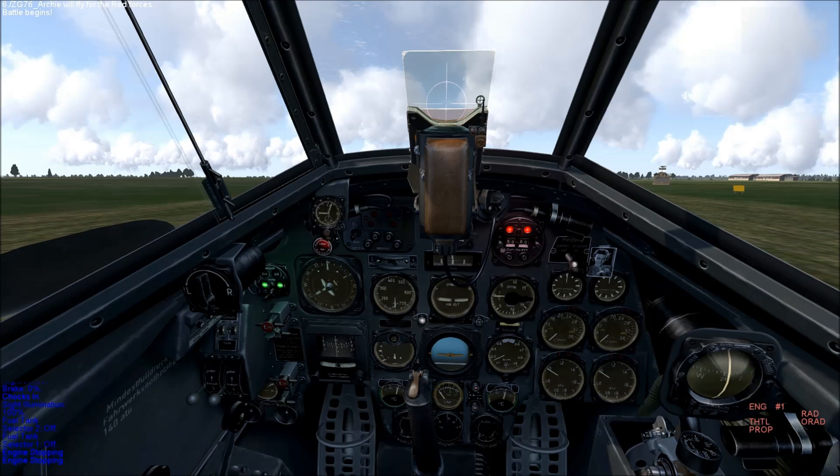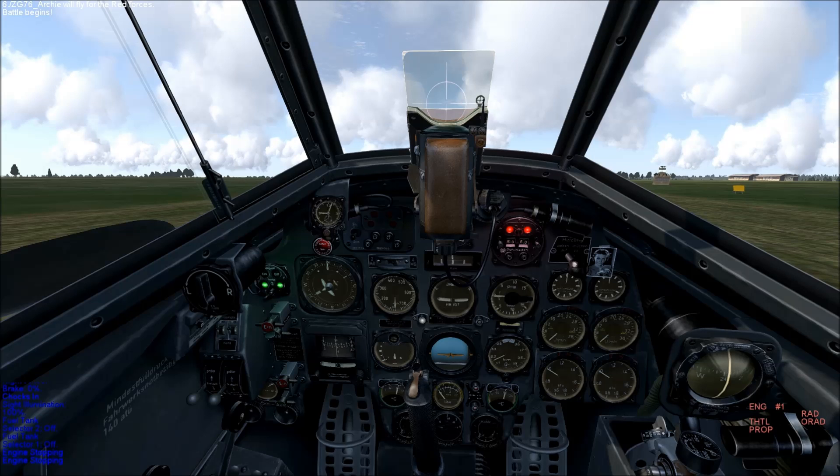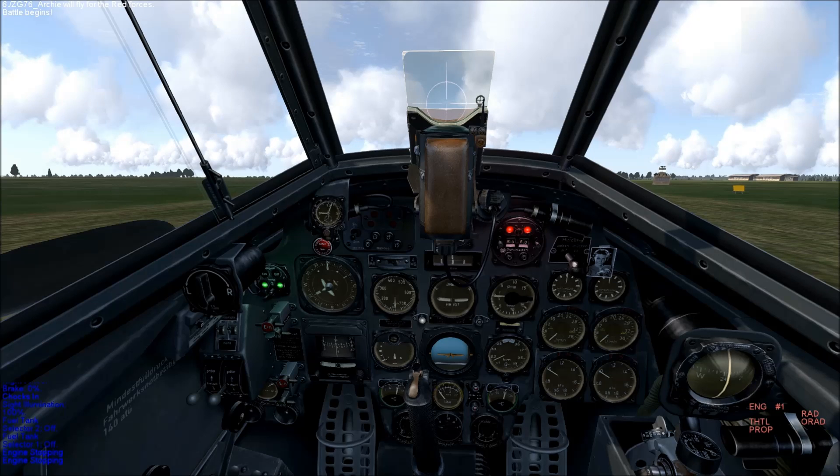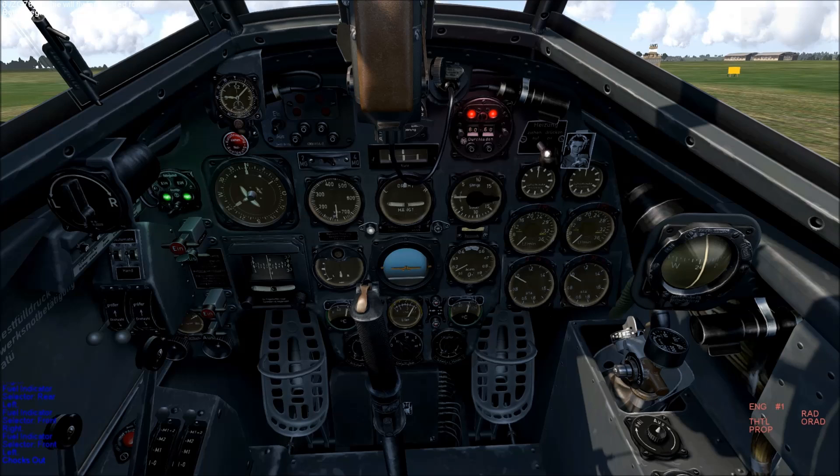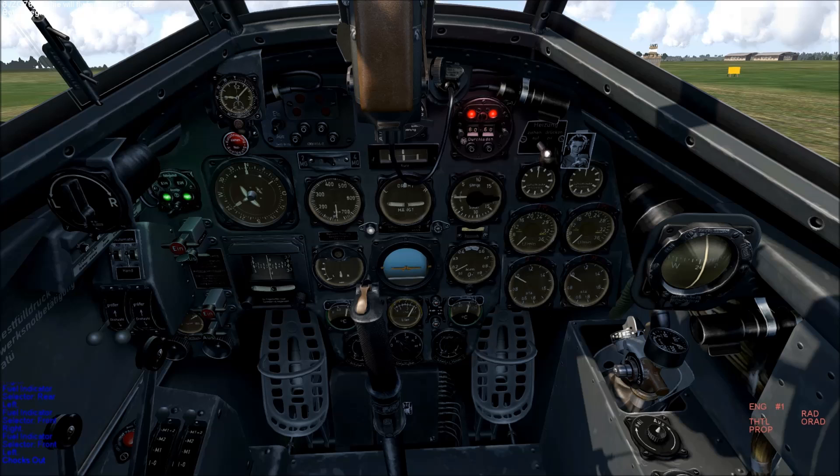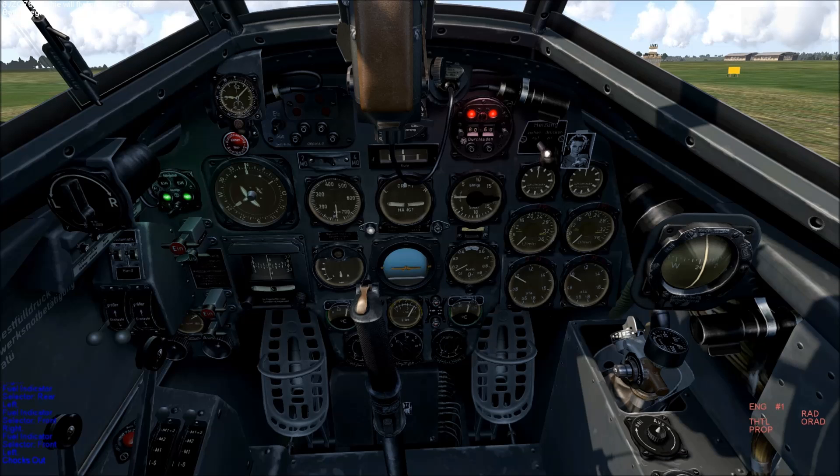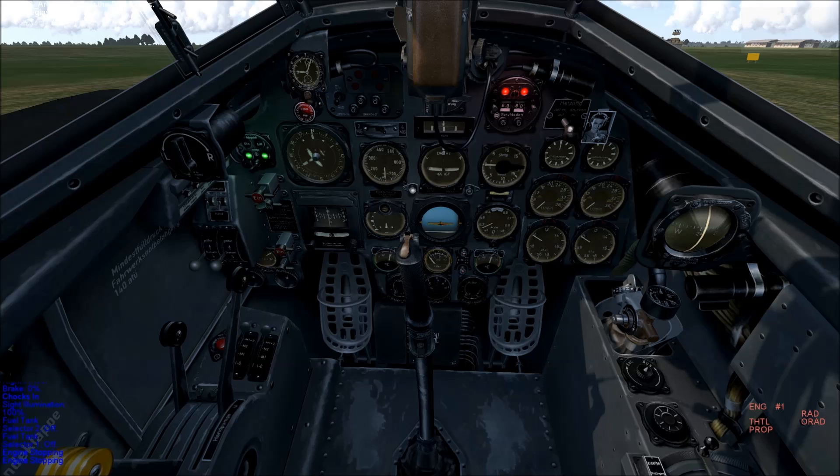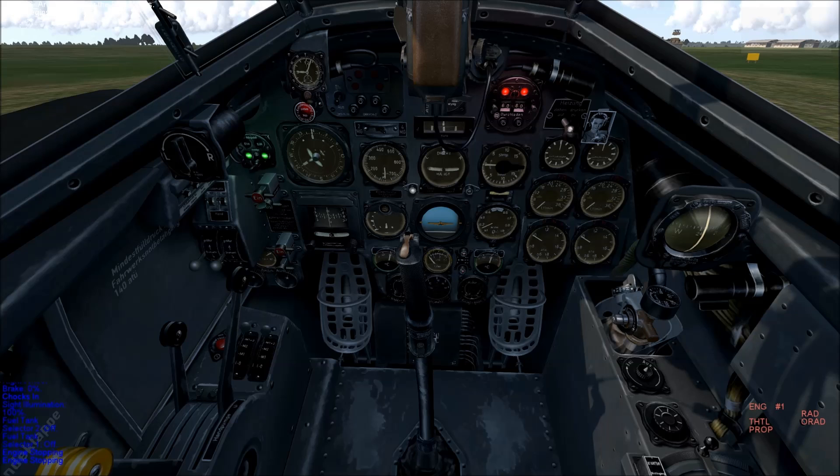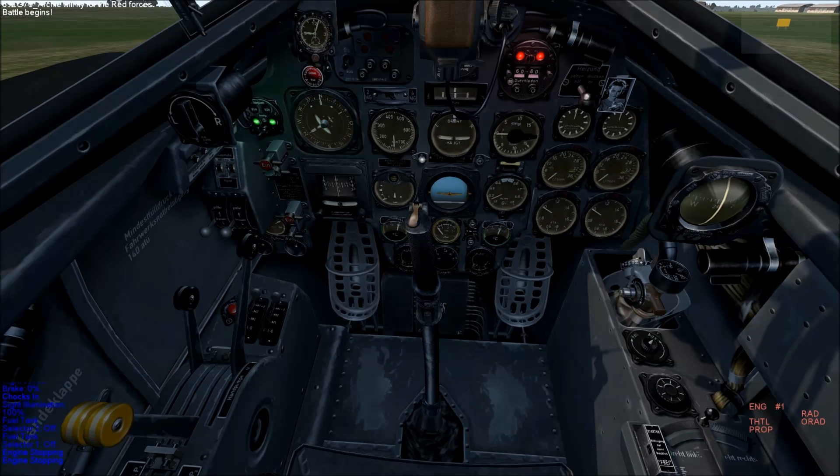The 110 has four fuel tanks, two of these are reserve tanks. The engines on the 110 only draw fuel from the main front tanks. You can select each tank by turning the switch by the joystick.